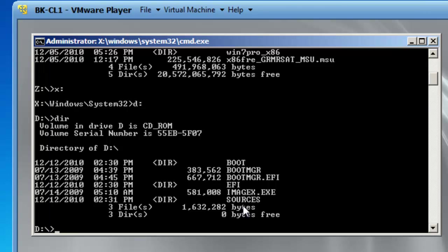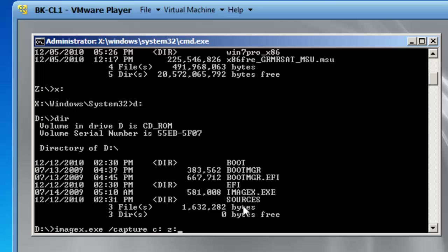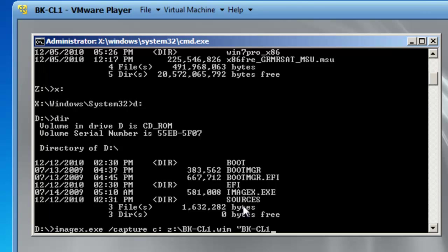So I'm going to type in ImageX dot exe space forward slash capture. That is what I would like to do is capture an image. And I want to capture C colon and I want it to be located at Z colon slash BK dash CL1. That is the name of my computer. And it is going to be a dot WIM file, a Windows image file. And let us type in quote BK dash CL1 as a description quote and then we will type in slash verify.